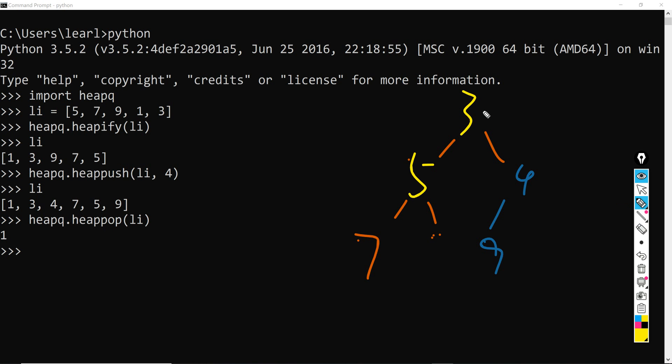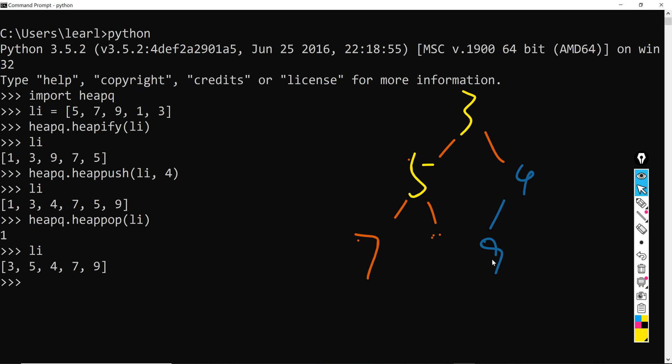So in the next iteration you will compare 3 is smaller than 4 and 5, 5 is smaller than 7, and 4 is smaller than 9. So nothing changes and therefore this will be the final situation. And let's take a look at this. So it will be 3, 5, 4, 7, and 9. Okay, it's perfect.